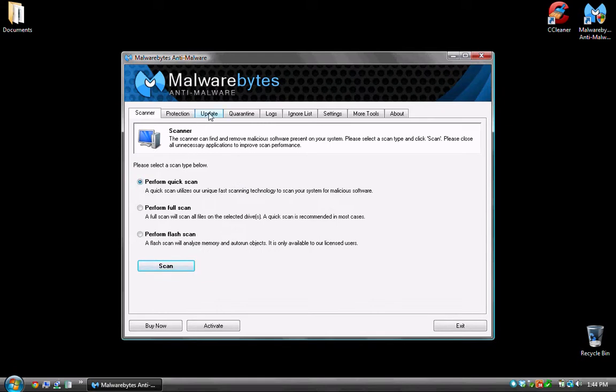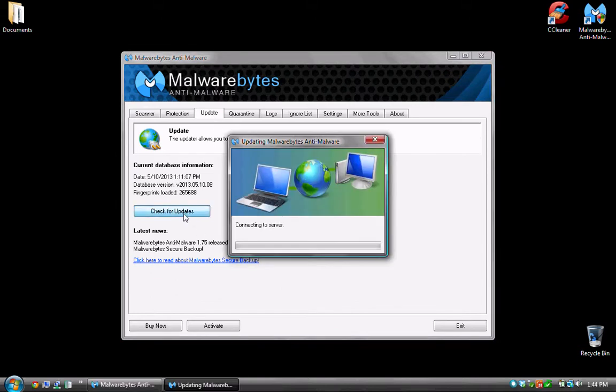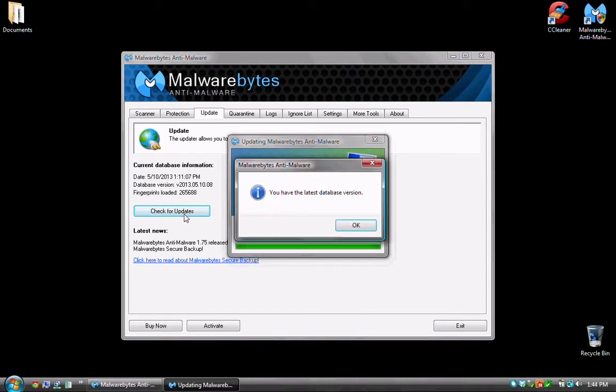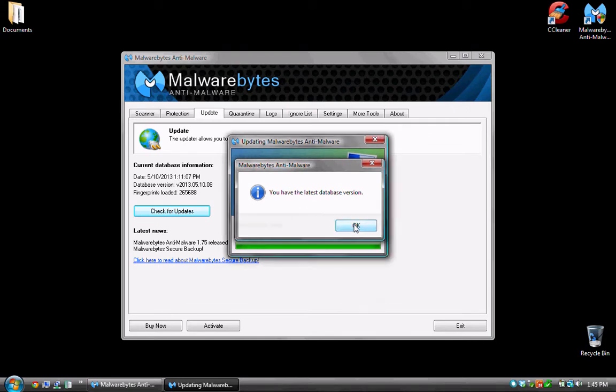Once the program opens, it's important to go to the update tab so it's the third tab in and once you're in here, click check for updates. I just recently updated this so there are not any updates needed right now on this computer. If an update had been necessary, it would automatically run through, download and install the update.